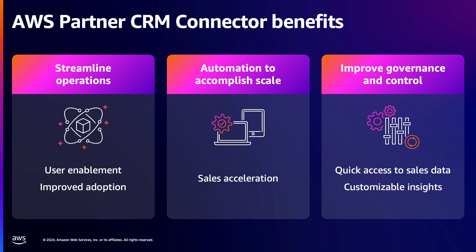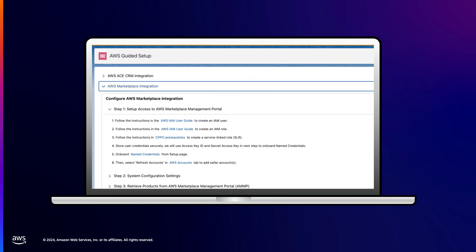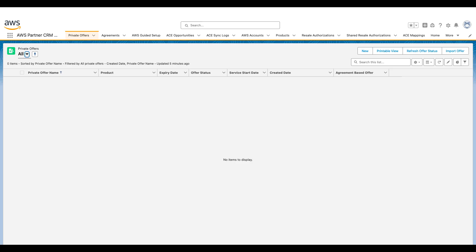You can build more efficient management views to govern your sales motion more effectively, and further control users' access to those views based on your own governance and security processes. Before you can create a private offer, your Salesforce account must be configured with the AWS Marketplace module of the Partner CRM Connector. You can find resources for configuring the Connector at the end of this video.